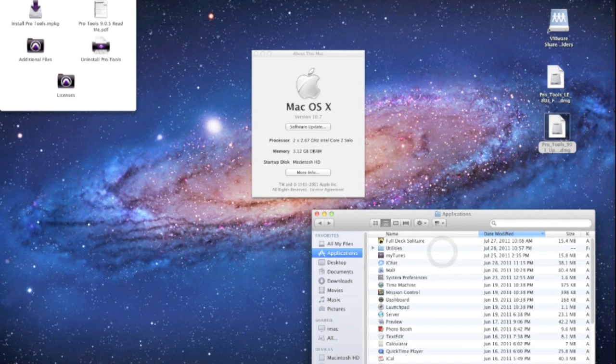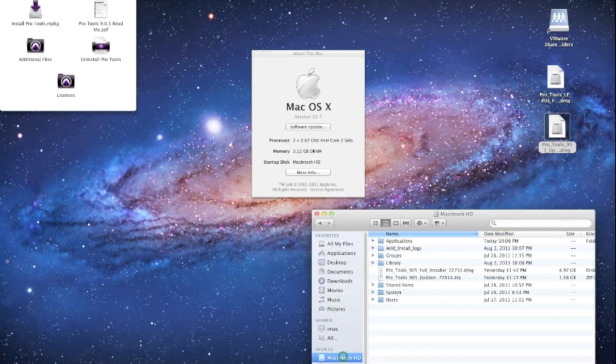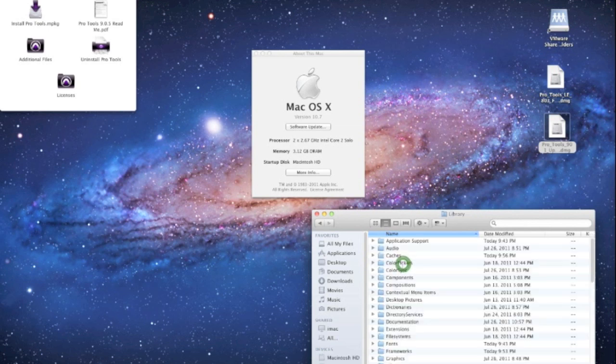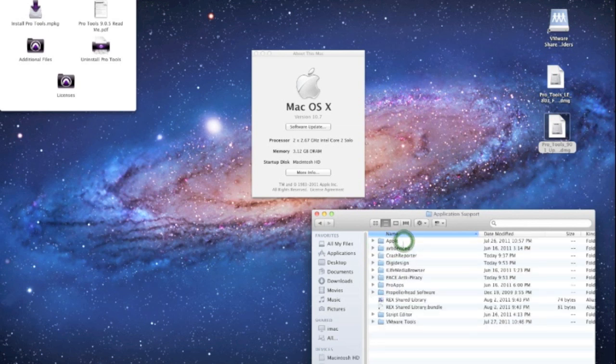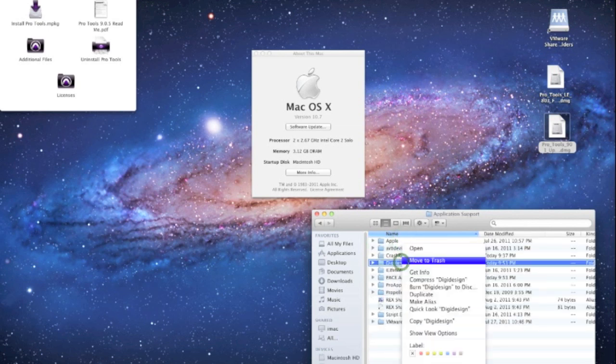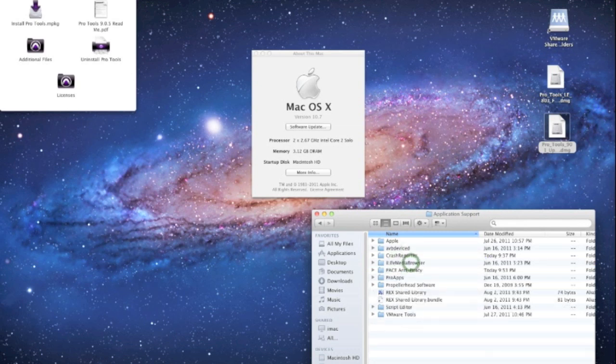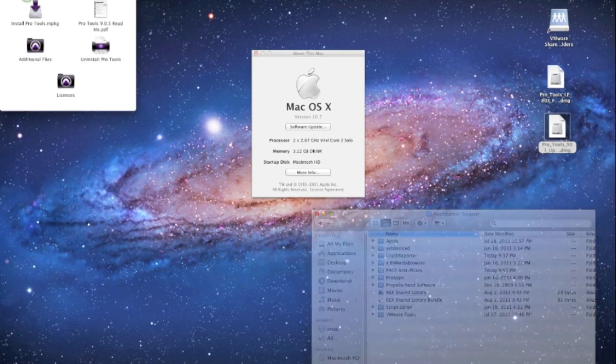We also want to go ahead and go into Macintosh HD, or whatever your hard drive name is, and we want to go to Library, Application Support, DigiDesign and we want to move that to the trash too. We want to get rid of anything that represents DigiDesign in our Lion setup right now.